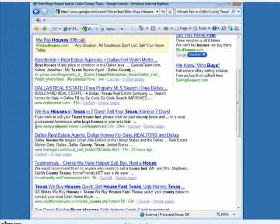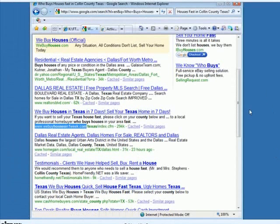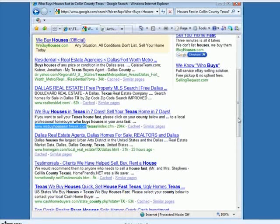By the way, this domain name — we buy houses in one week — Dustin just purchased this domain name for us at the beginning of November. You can look at the registering date, but I believe that's pretty close.